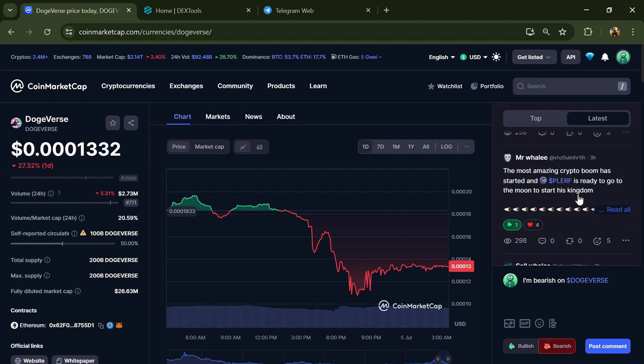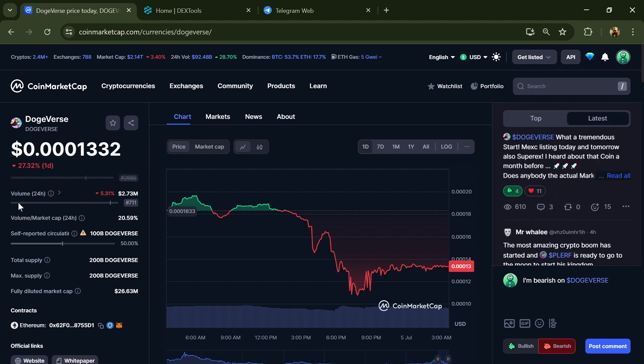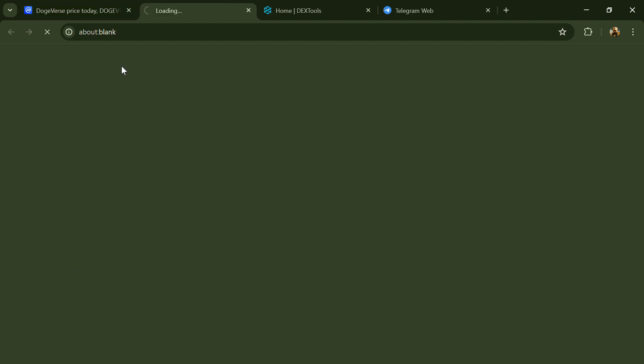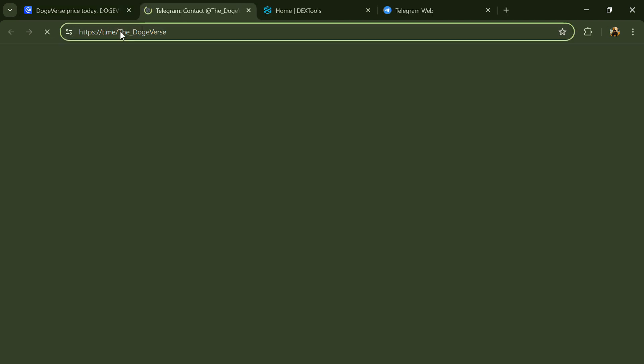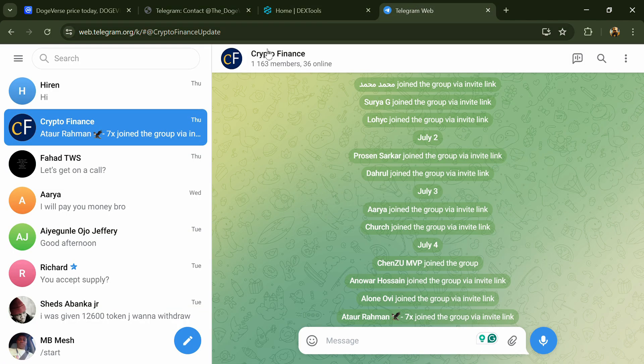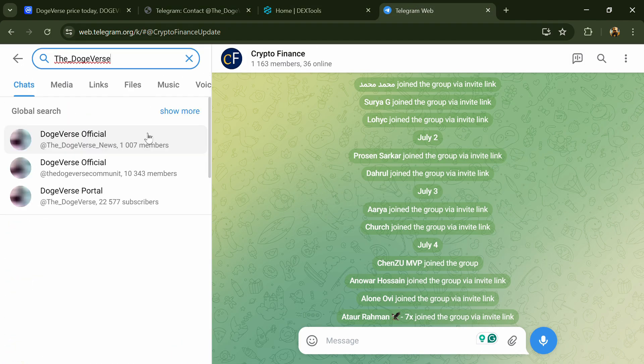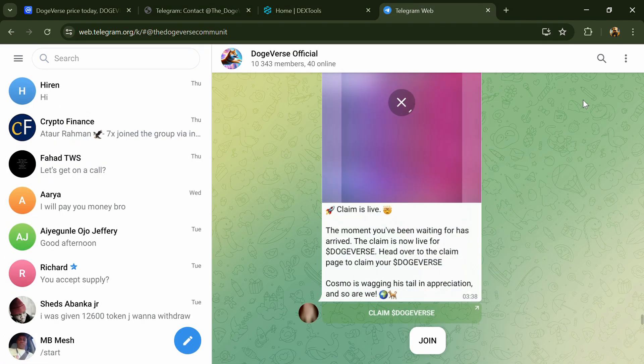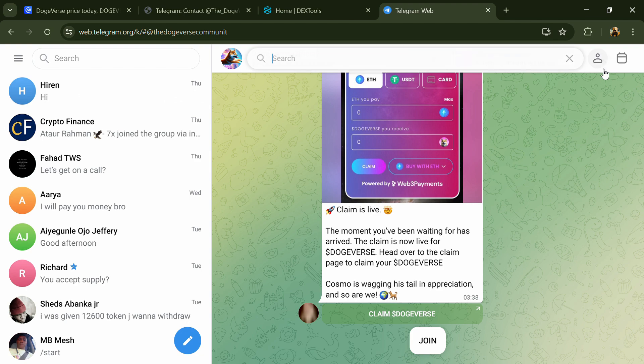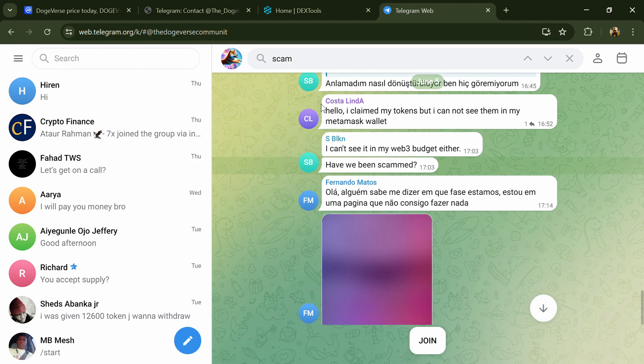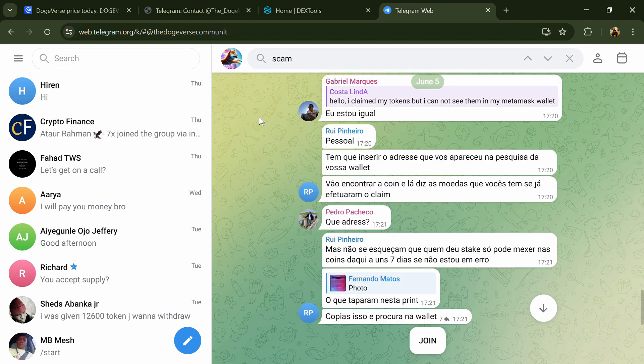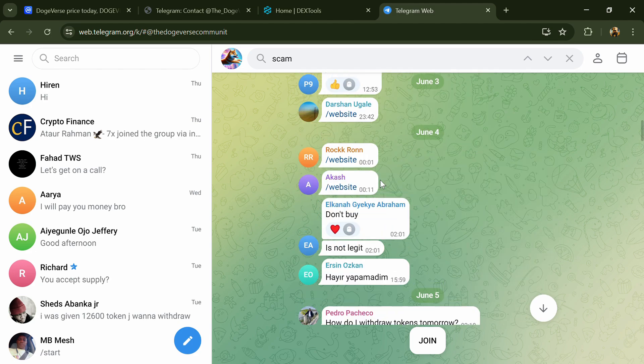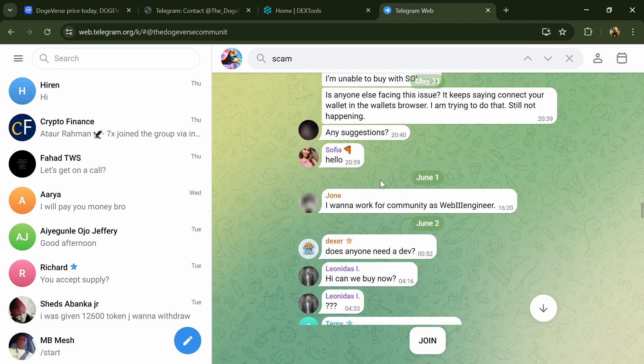After that, go to the social media section and click on Telegram. Now you will open this token on Telegram and here you will search 'scam'. So here different comments are showing related to scam. You will check every comment in detail.